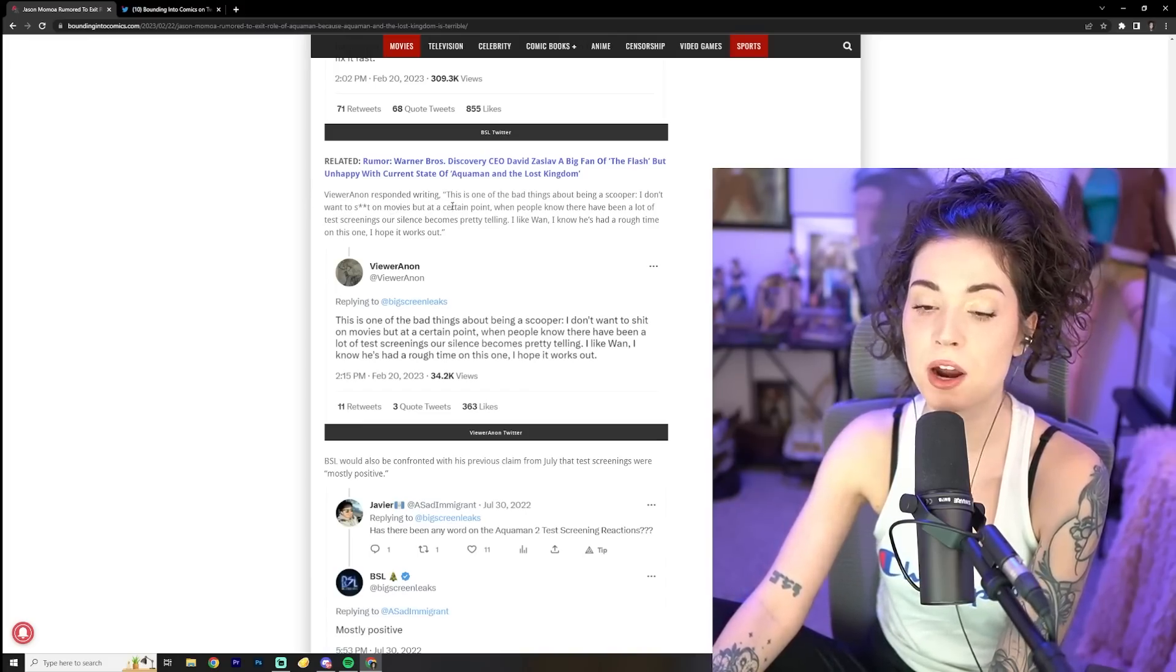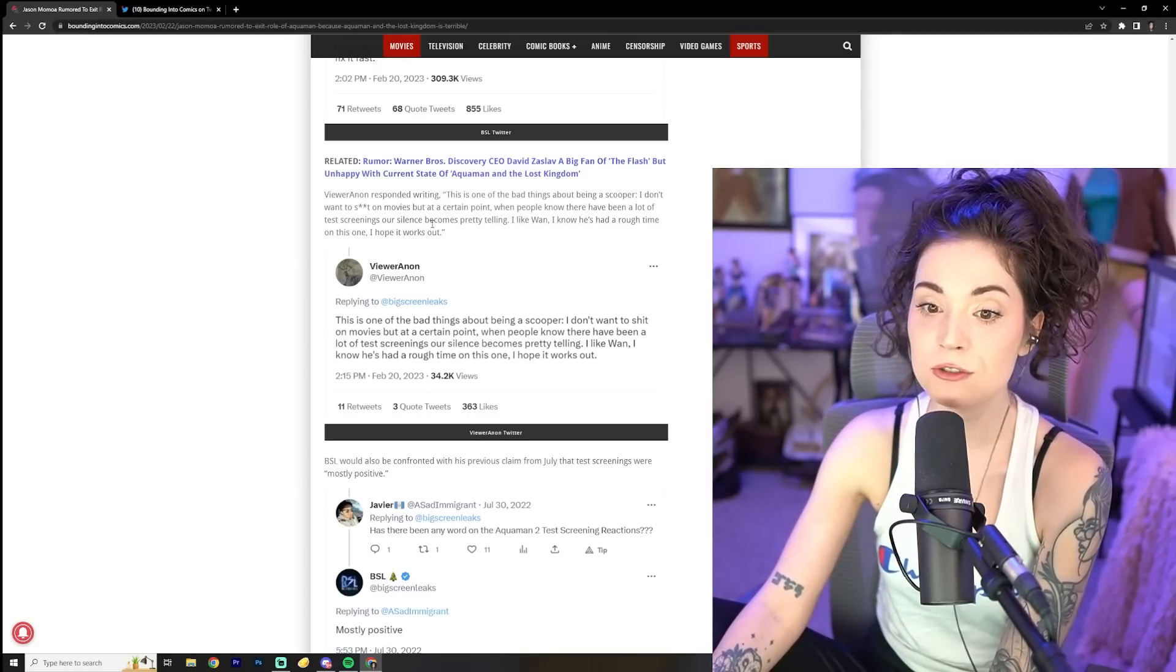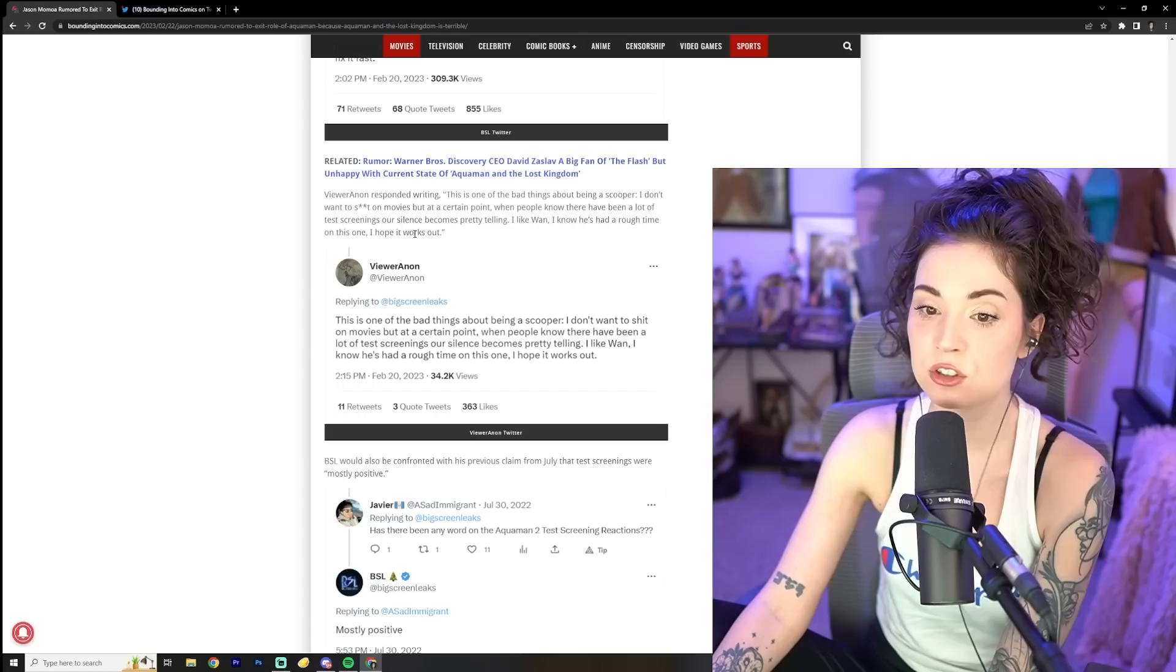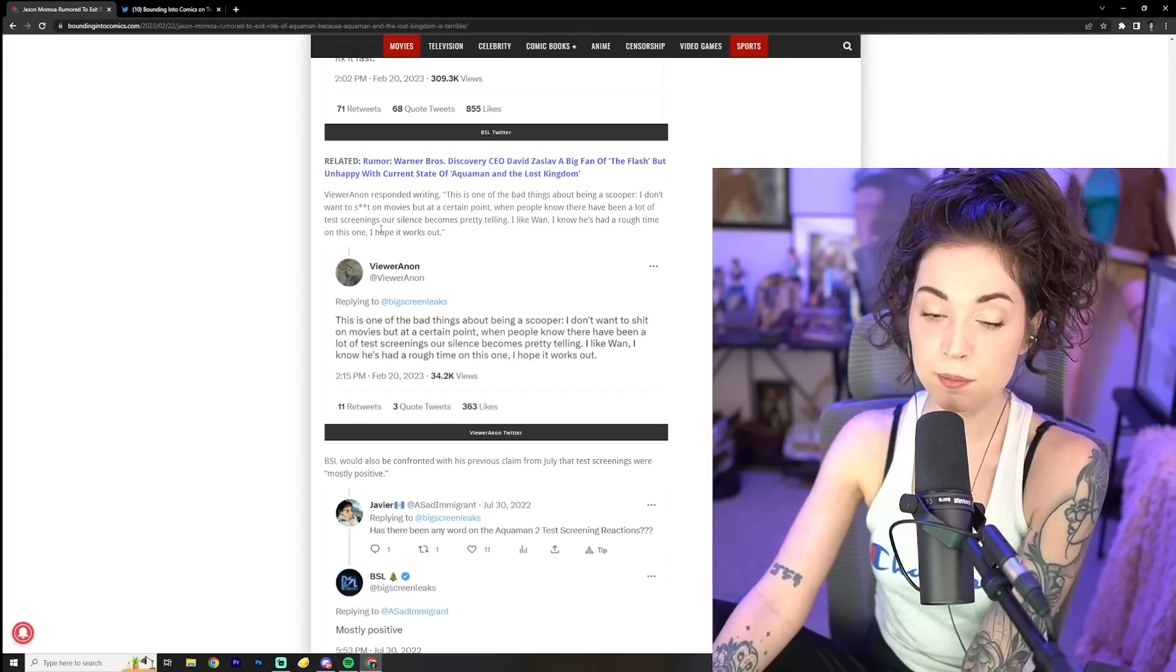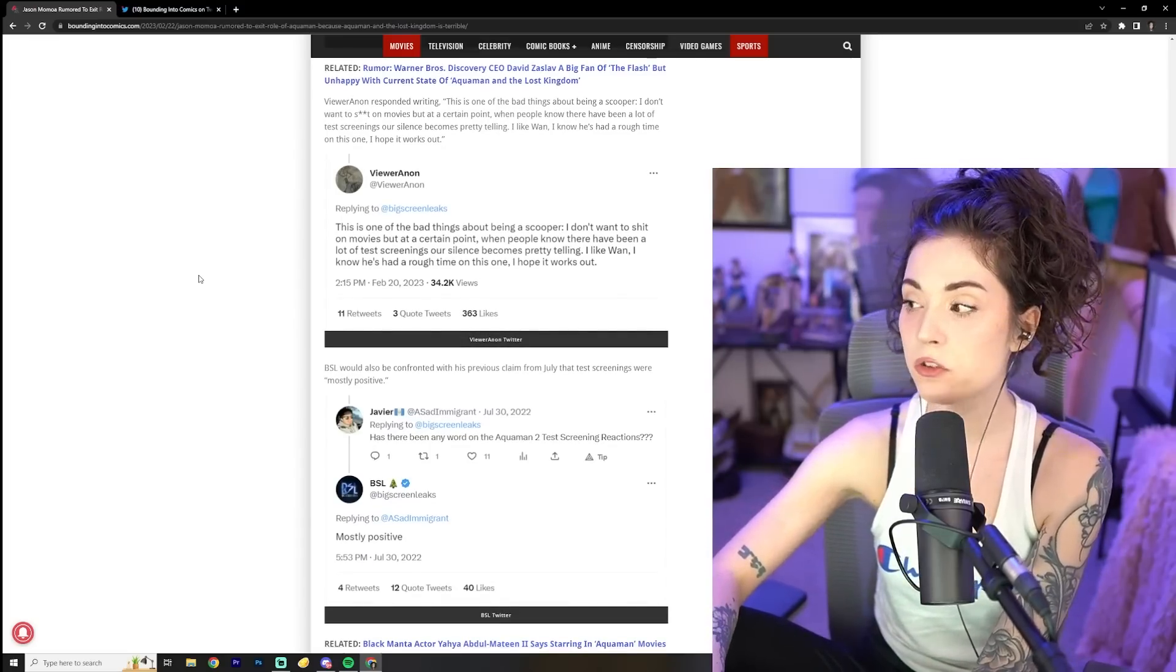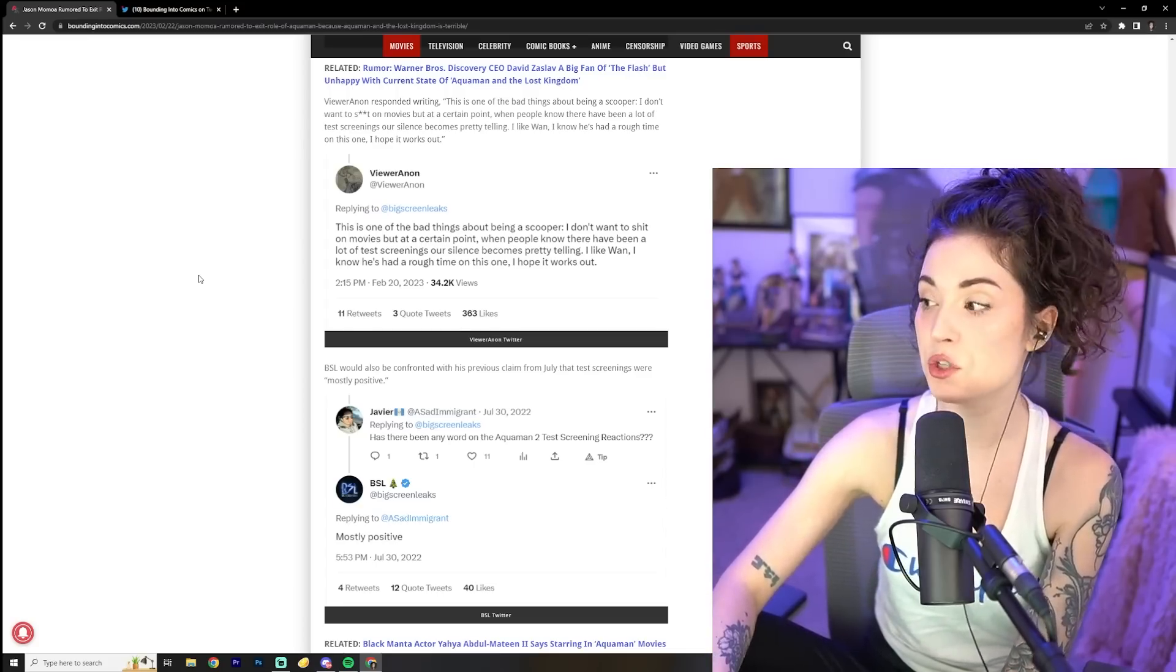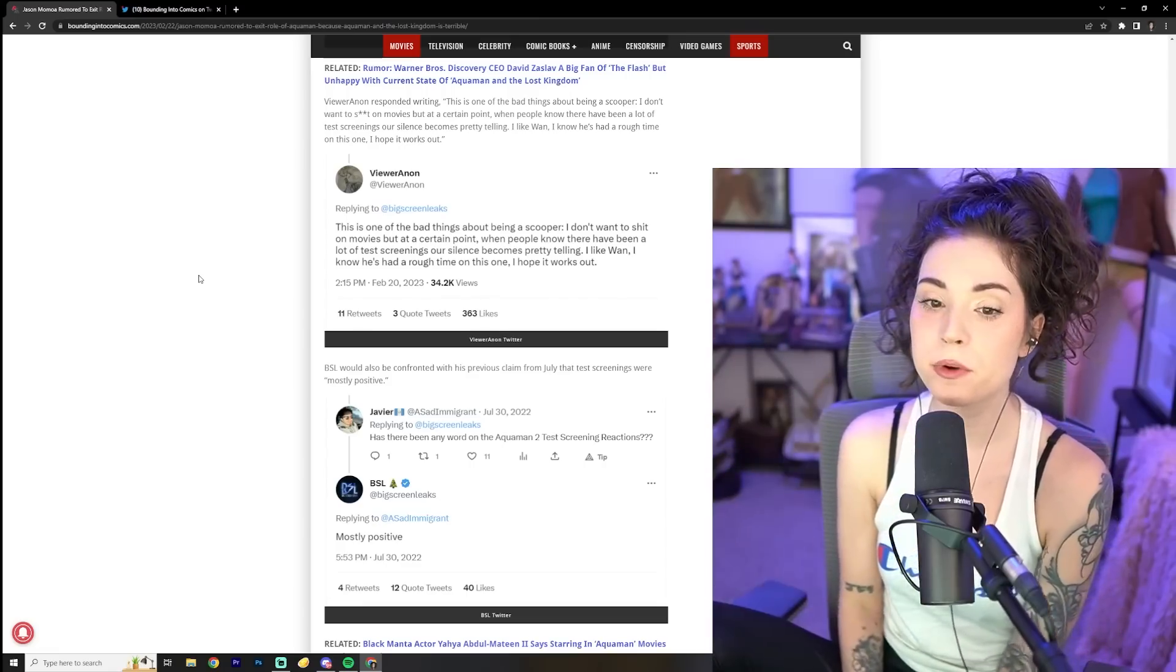Viewer Anon responded writing, this is one of the bad things about being a scooper. I don't want to crap on movies, but at a certain point when people know there have been a lot of test screenings, our silence becomes pretty telling. I like Wan. I know he's had a rough time on this one. I hope it works out. You know, I can relate to this kind of stuff because like, which by the way, I'm eating cough drops right now, guys. I'm just trying to, I'm just trying to talk enough for a video, let alone a stream, which I would like to do today. But if this doesn't get better, I'm just gonna have to wait another day or two.